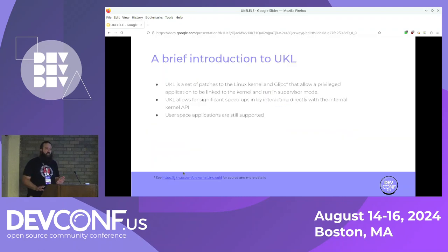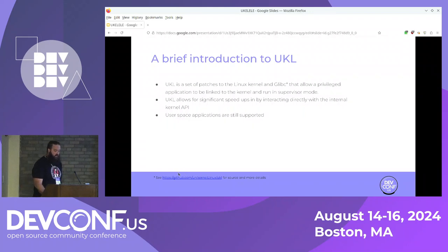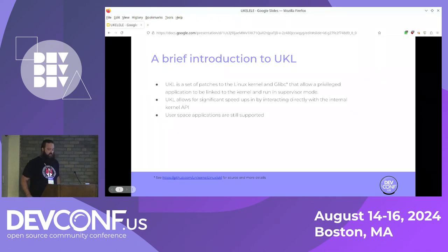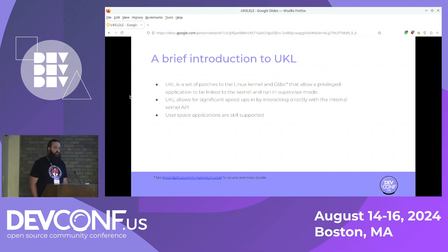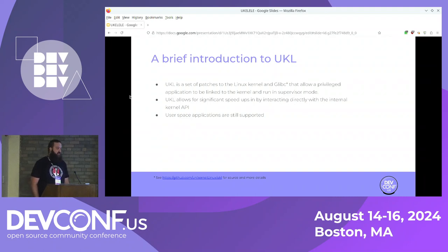Before we get into what Ukulele is, let's talk about where it was built. UKL, for anyone who did not make it to the DevConf talk last year, is a selection of patches to the Linux kernel and to glibc that allow you to take a privileged application and link the application text with the kernel text itself into a single binary, boot that as if it were unikernel-like, and then run that single privileged application in supervisor mode with full access to the kernel internal API.